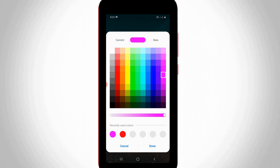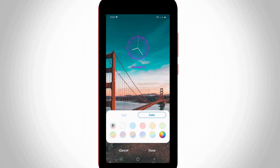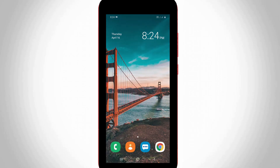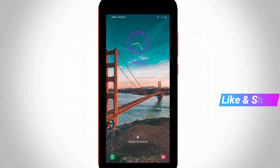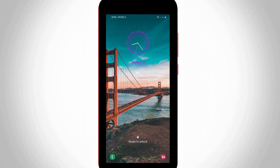Once you select it, press the done option. It then shows a preview of your new clock — press done again. You can now see the new clock is ready to use and has been successfully added to your lock screen.